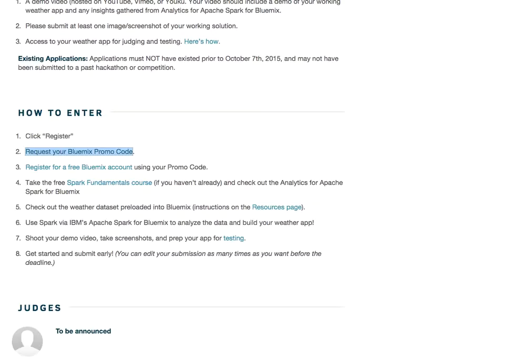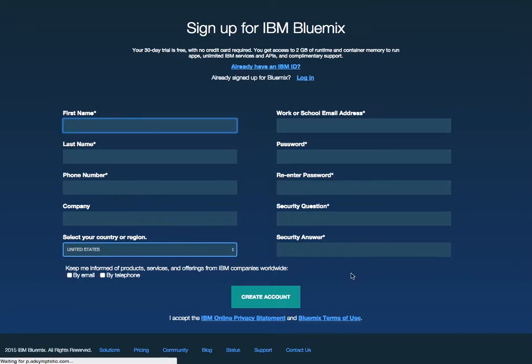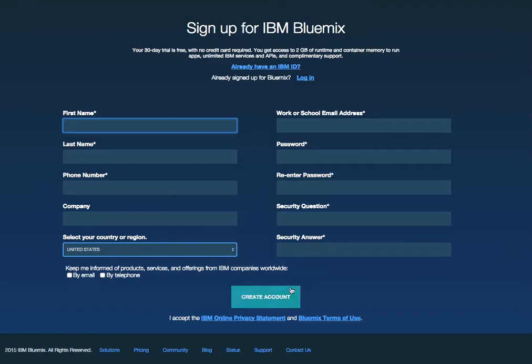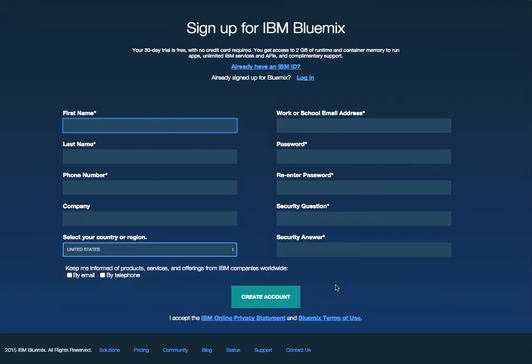So the next step is to go and register for your Bluemix account. I actually have already done this, but what's going to happen is you'll register for this Bluemix account. And once you click create account, you're going to be sent a confirmation email. That confirmation email is going to allow you to log into Bluemix and then enter the promo code there.